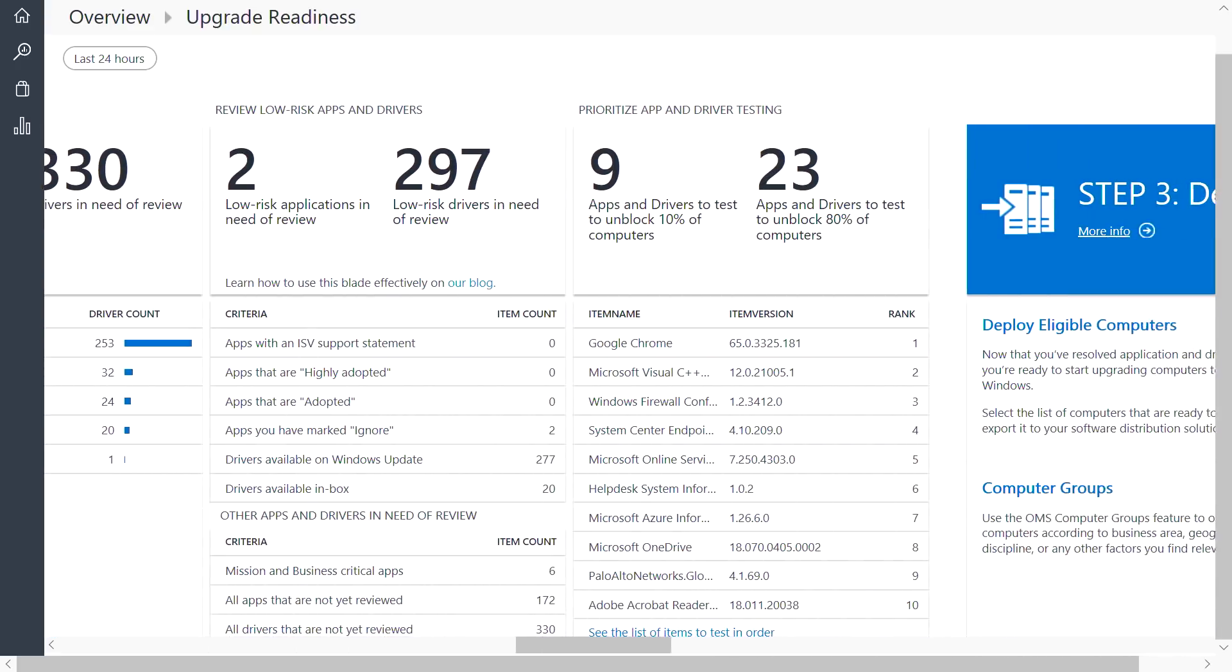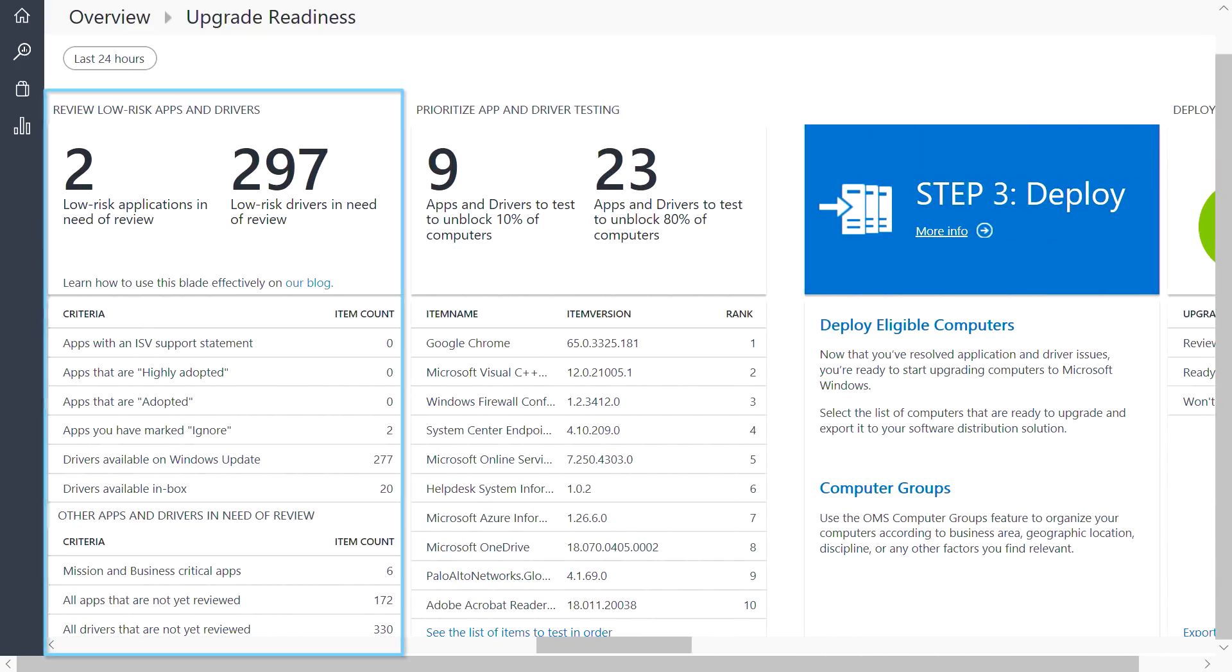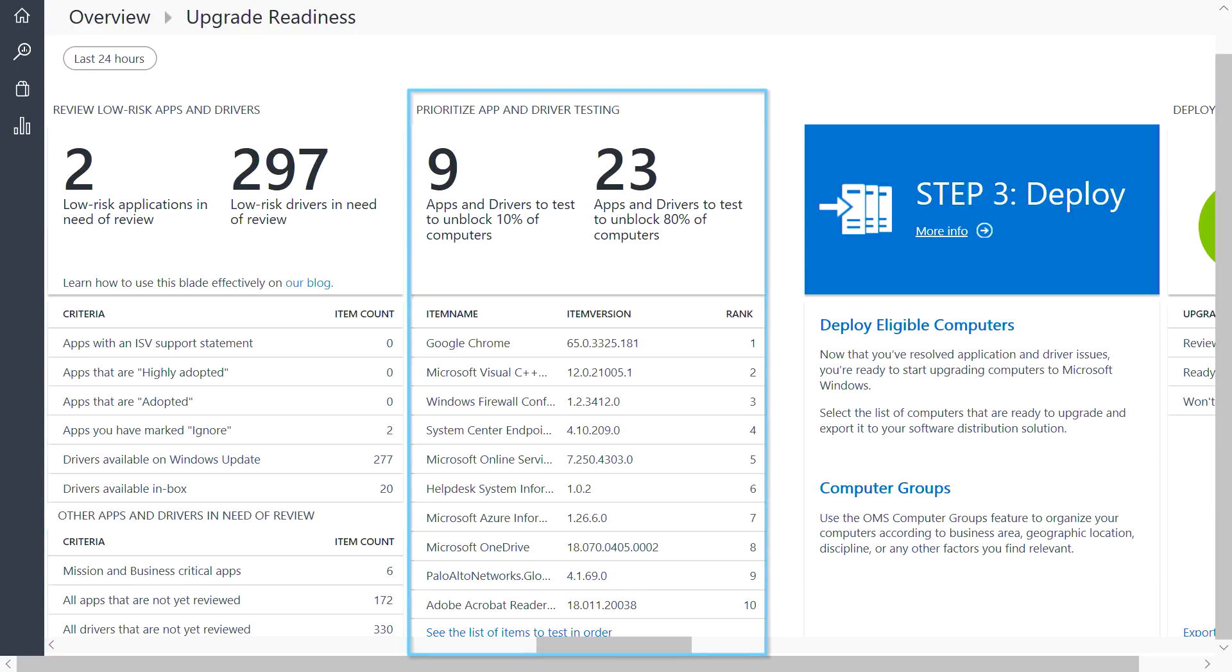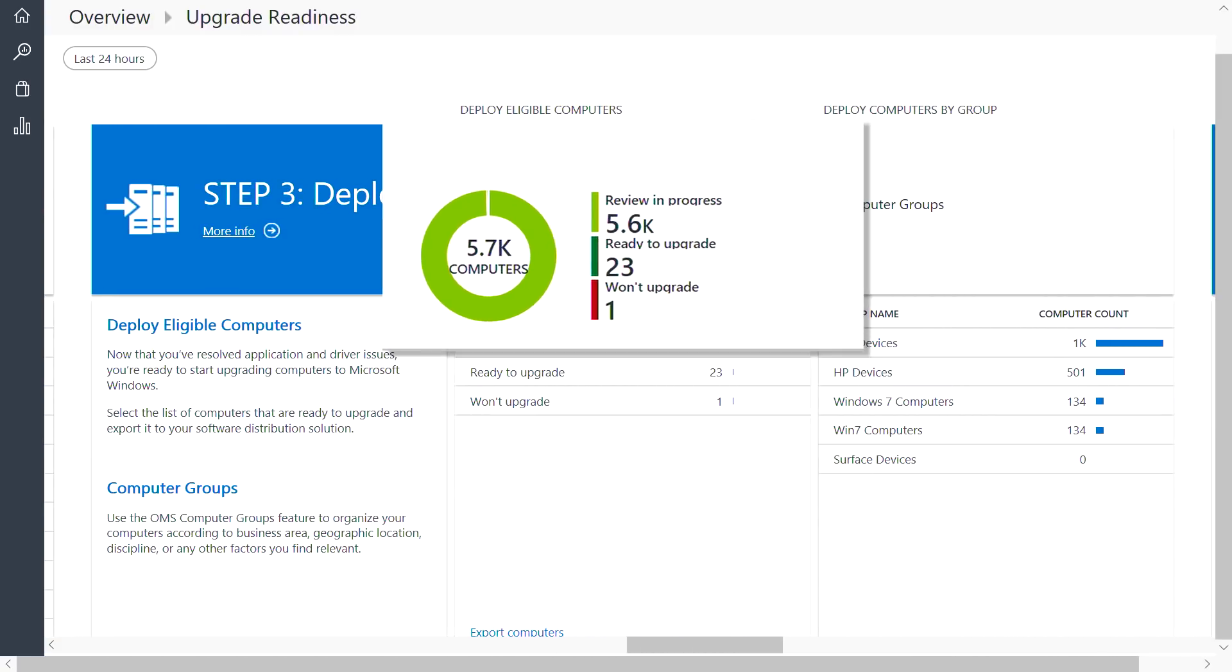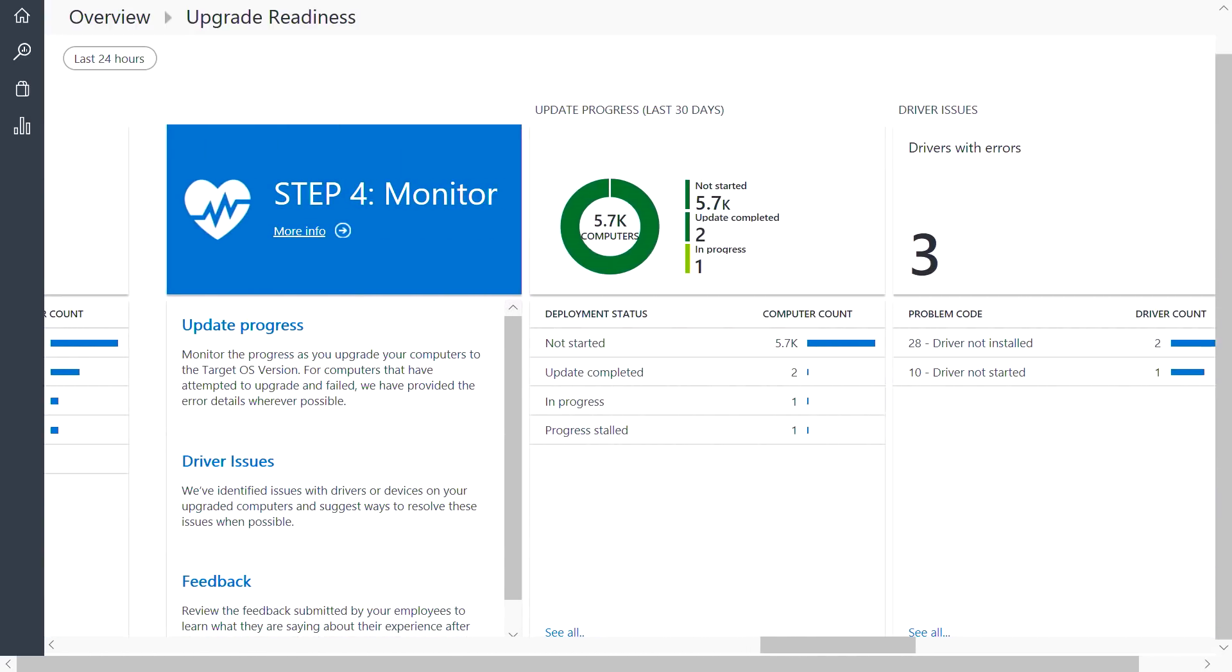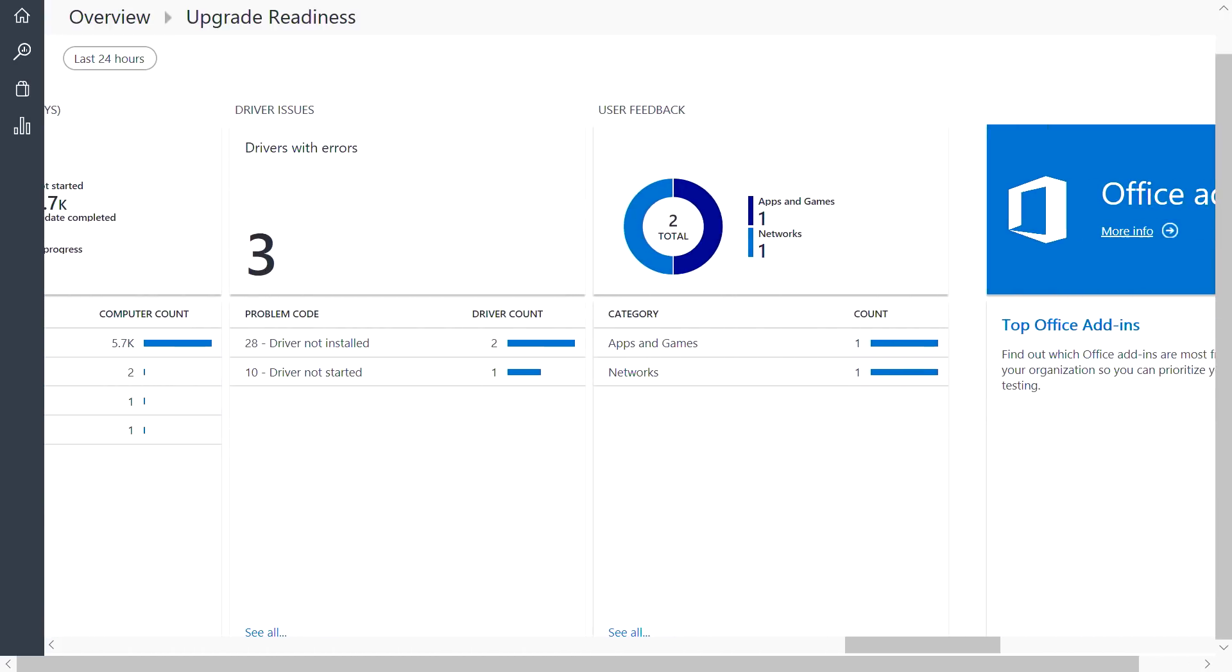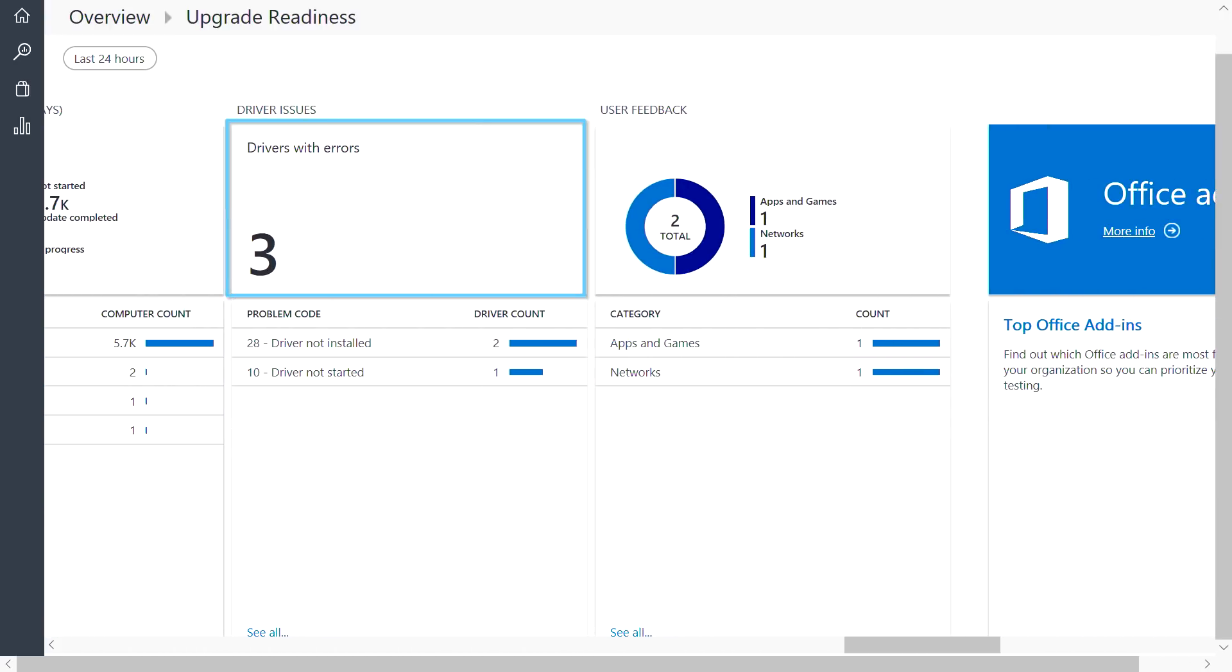In this next blade, you can see a list of low-risk apps and drivers. And we also provide a prioritized list of apps and drivers that may require additional validation. Scrolling further, you can see your devices becoming ready to upgrade. And you can deploy the upgrade or feature update using System Center Configuration Manager or your management tool of choice. Once you've started your deployment, step four in the workflow gives you the ability to monitor your progress, as well as see how your devices are performing post-upgrade. And that's the core upgrade readiness experience.